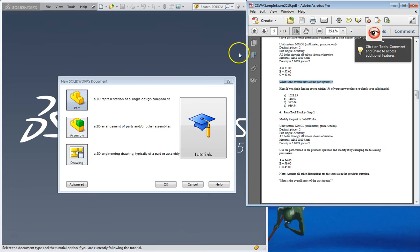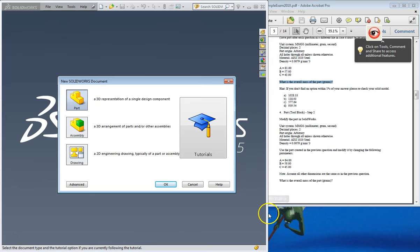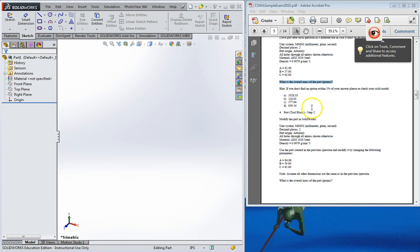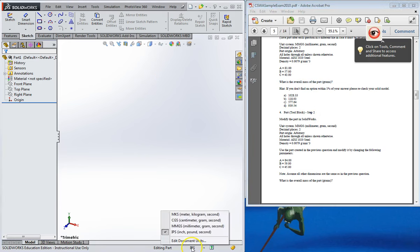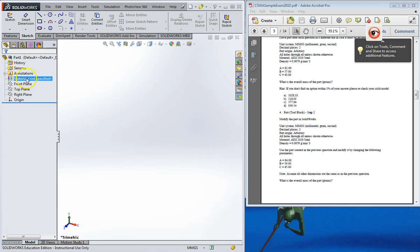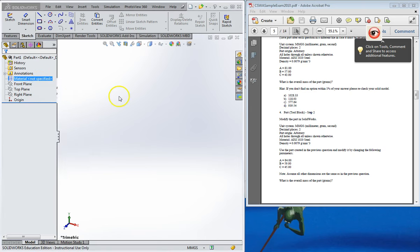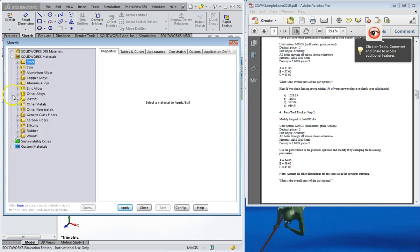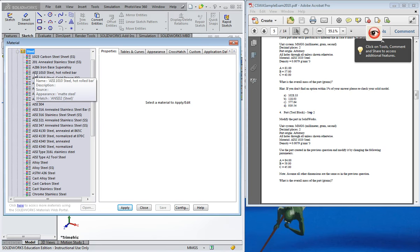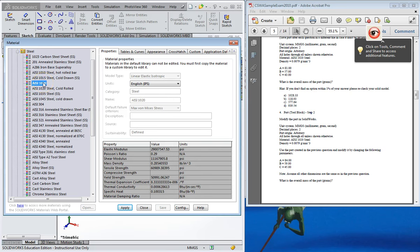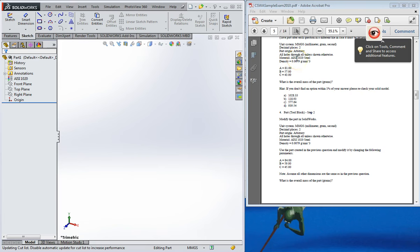If you don't have a dual monitor, I really recommend splitting your window with the problem on one side of your screen and SOLIDWORKS on the other half. First, I'm going to change into the metric system. For the material, right-click and edit material — by categories we're at steel, and we want AISI 1020, not the cold rolled one. Hit apply, and those two things are taken care of.